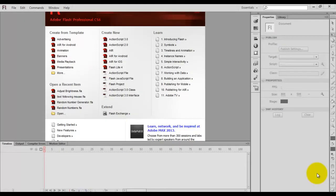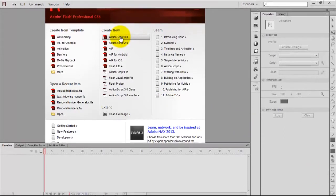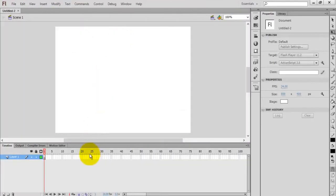Hello everyone, this is Sam. In this video tutorial I am going to demonstrate how to create a lights on/off effect in Flash using ActionScript 3.0. First, create a new ActionScript 3.0 file and change the background color.